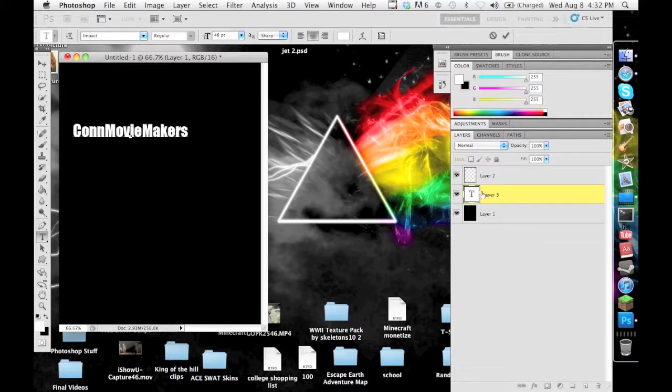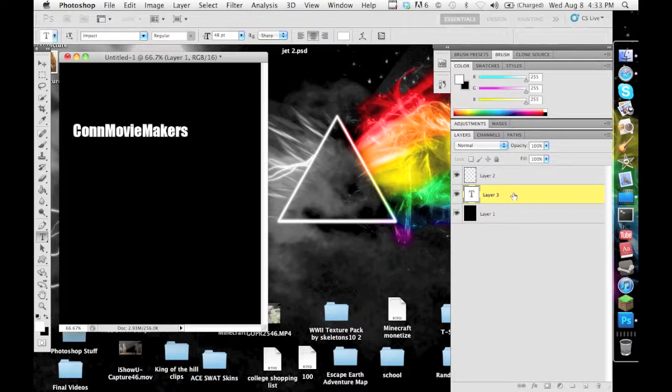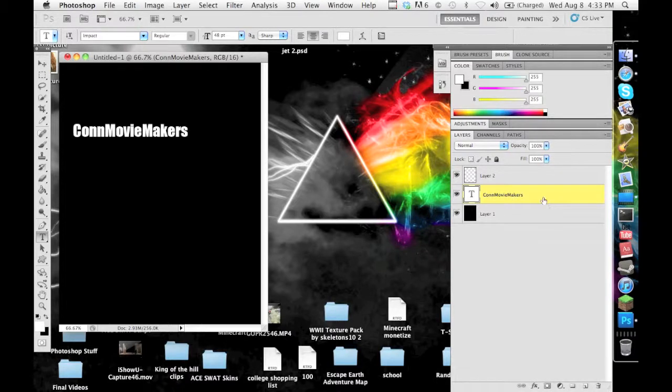So what you want to do is click on your layer of text. As you can see, I clicked on layer 3, or ConMovieMakers now.